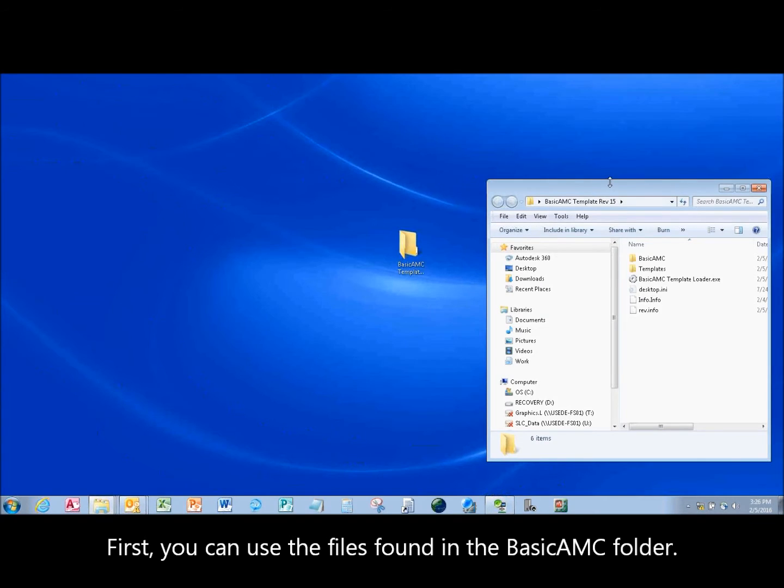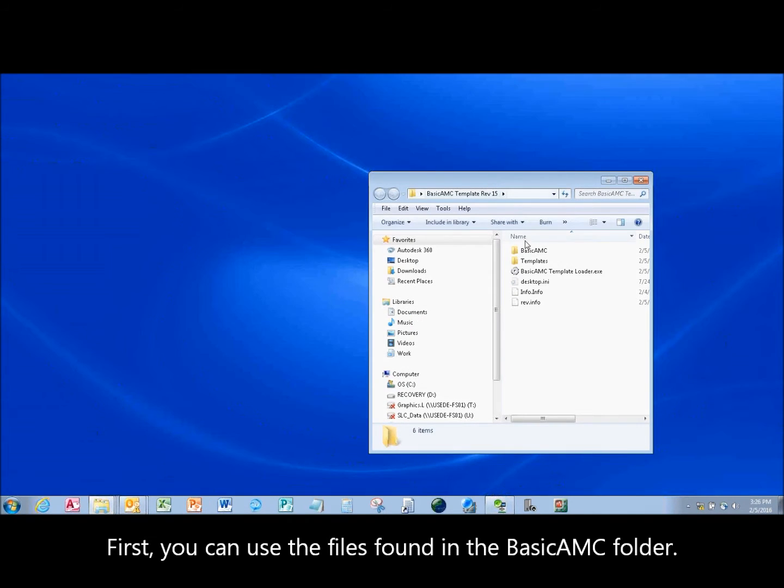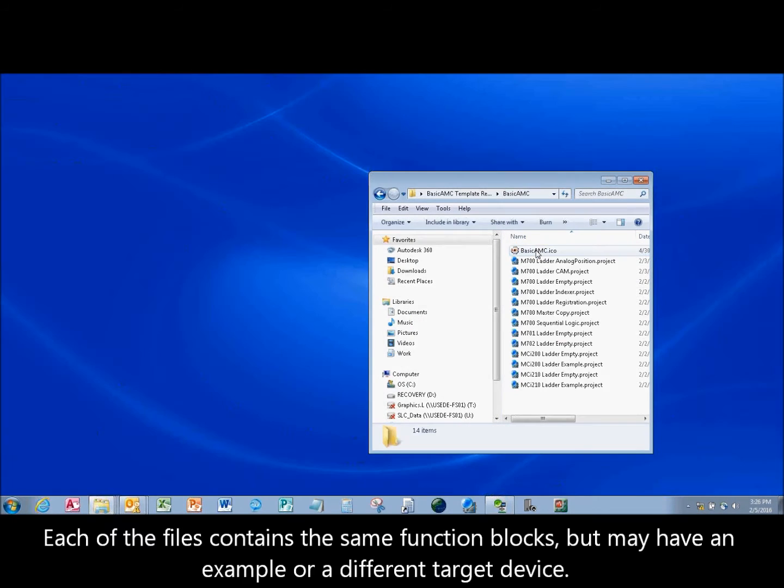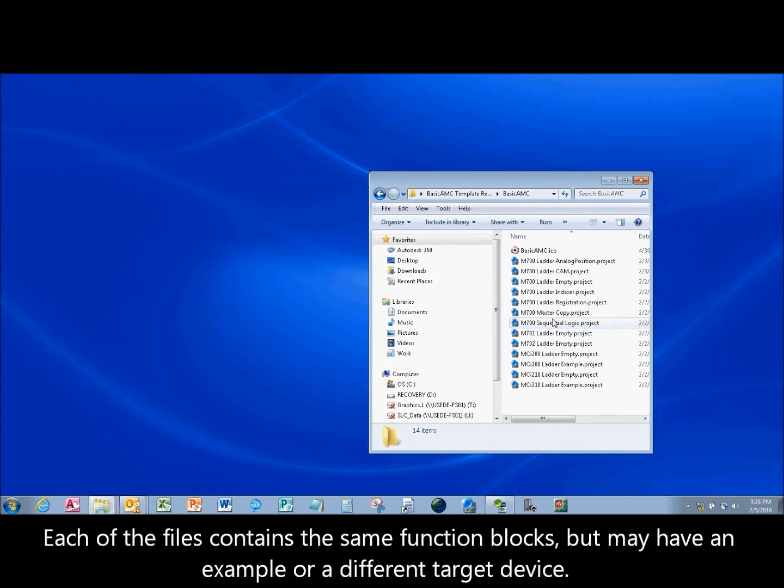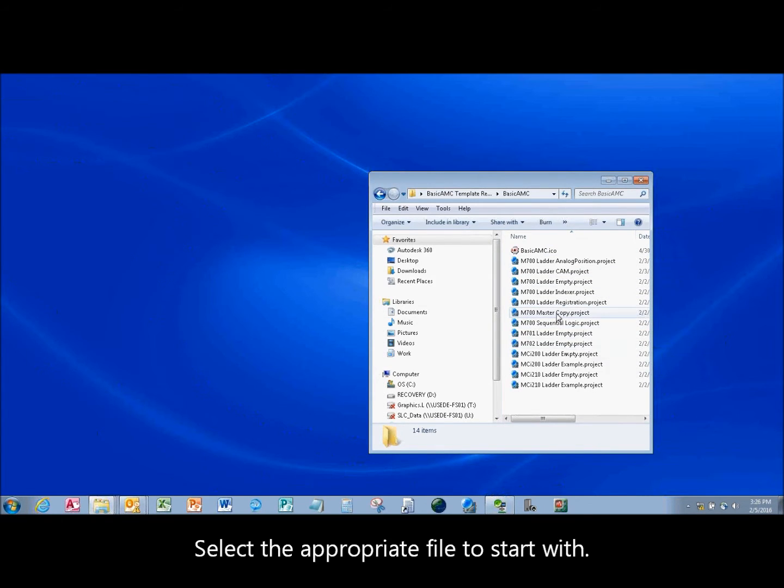First, you can use the files found in the Basic AMC folder. Each of the files contain the same function blocks, but may have an example or a different target device. Select the appropriate file to start with.